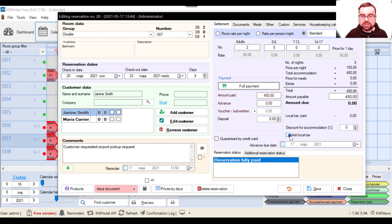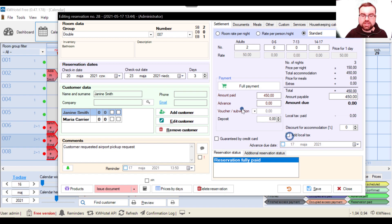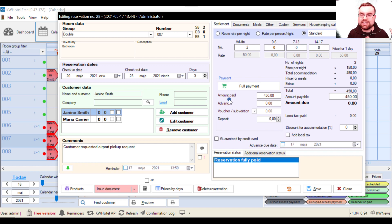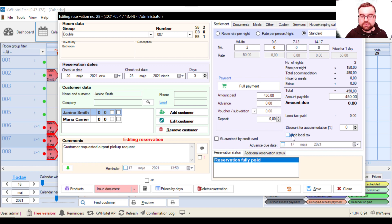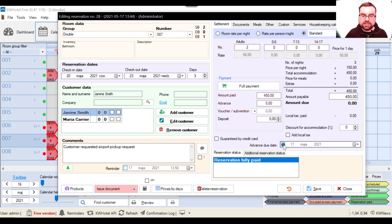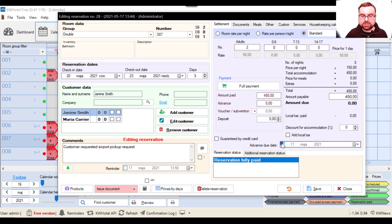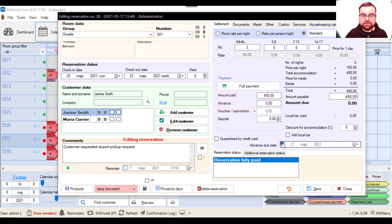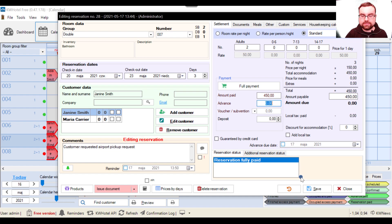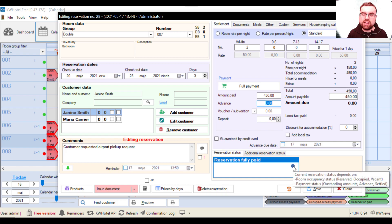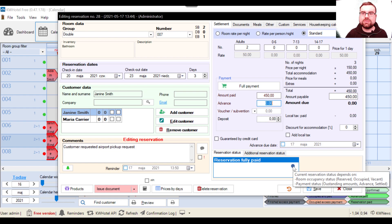And if you have something like local tax, you can click here and whatever you have configured in the taxes section of KW Hotel will be added here. And the advance due date, it doesn't really apply to the free version so much, but if you select this option here, if no advance is paid by that day, the reservation will be marked as customer hasn't arrived. So sorry, it is applicable to the free version as well.